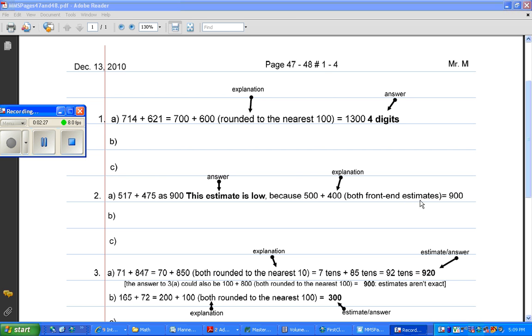Since both are front-end estimates, those are always low. So 500 plus 400 is 900, and that comes from front-end estimates, so that estimate must be low.